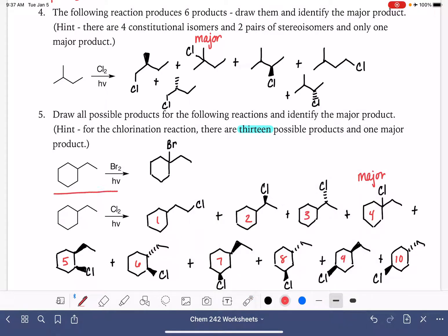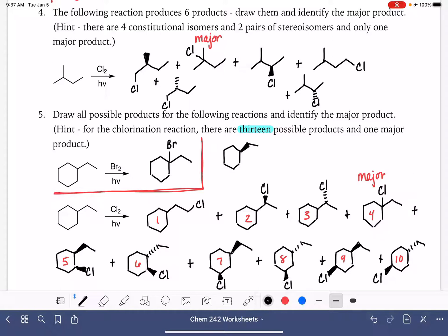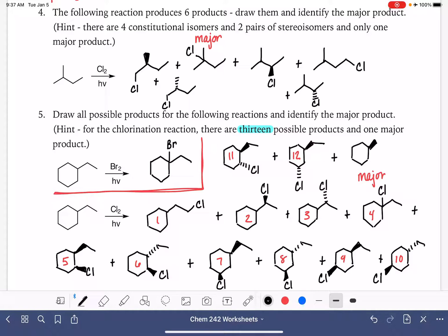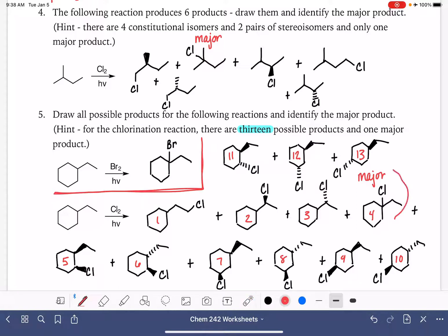Taking molecule number 6 and swapping the wedge and dash — it's still trans, but now the other substituent is the wedge — gives us molecule number 11. Taking trans molecule number 8 and swapping the wedge and dash gives molecule number 12. If you're confused about how this makes a difference, you can assign R and S stereochemistry to the chiral carbons in these molecules to verify they are different from each other. The last molecule, number 13, is the enantiomer of molecule number 10. And there are all 13 products, with the major product being the one with chlorine on the tertiary carbon.